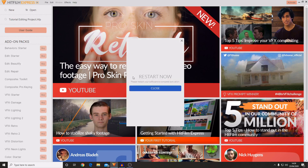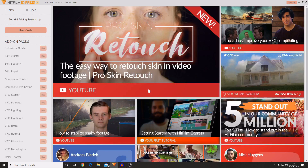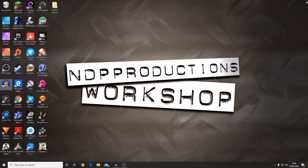After you've done this it will ask you to restart your software to complete the activation. So what you want to do is just press close, then close the software and locate it and open it again.